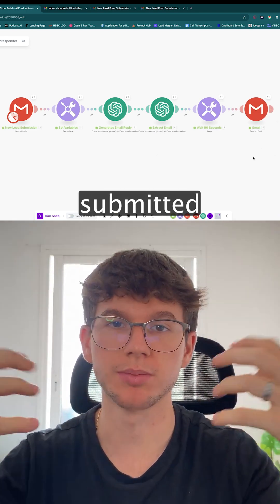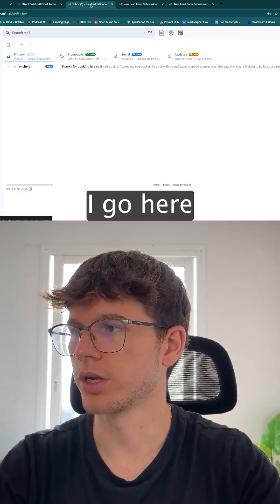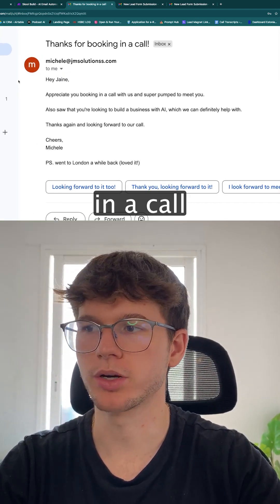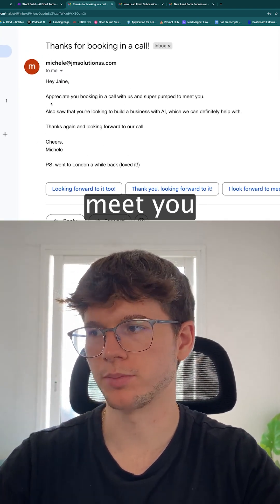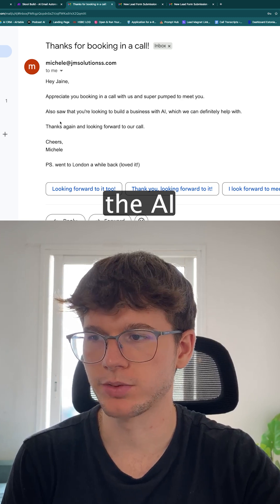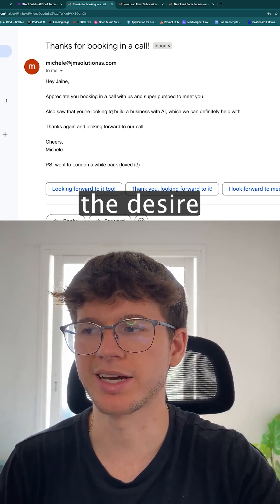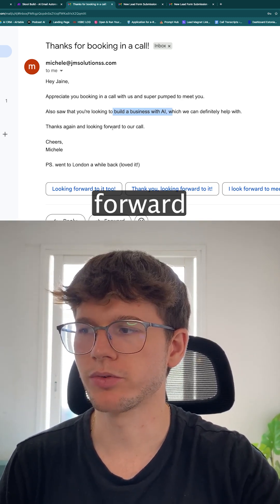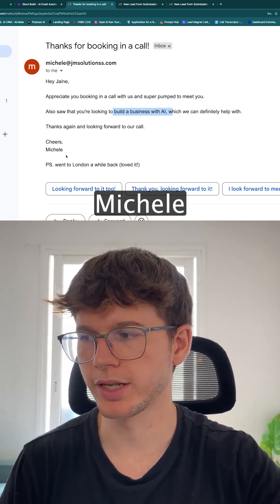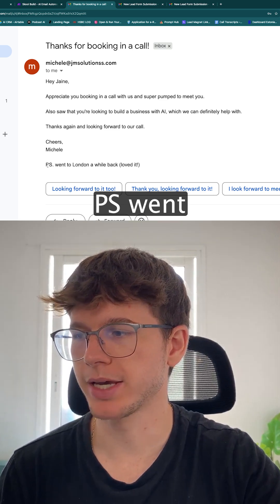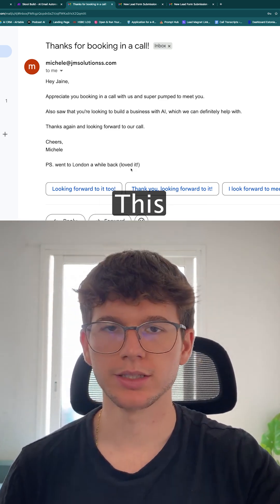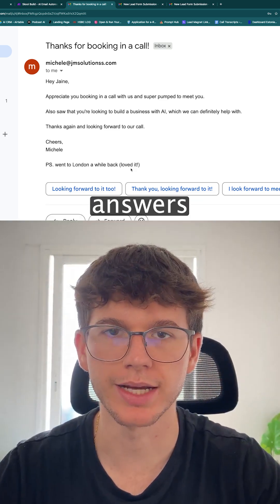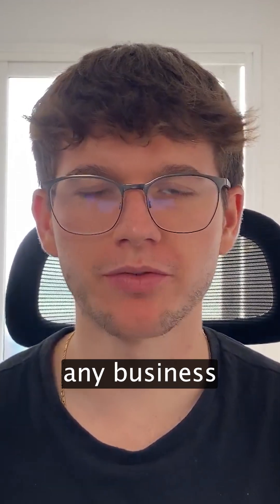I can see that we got: "Thanks for booking in a call, I appreciate you booking in a call with us and super pumped to meet you. I also saw that you're looking to build a business with the ice" — this is the desire they have — "which we can definitely help with. Thanks again and looking forward to the call. Cheers, Michele. PS: went to London, loved it." This is personalization based on the answers they provided.